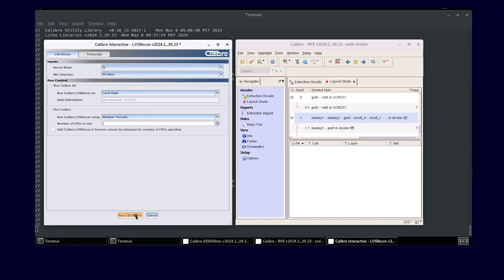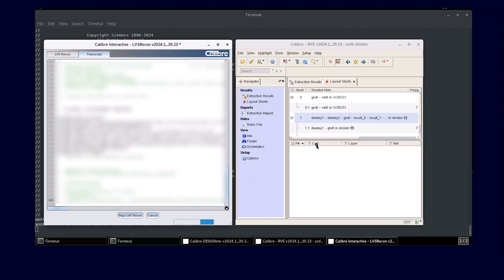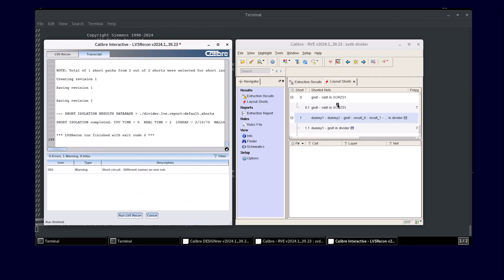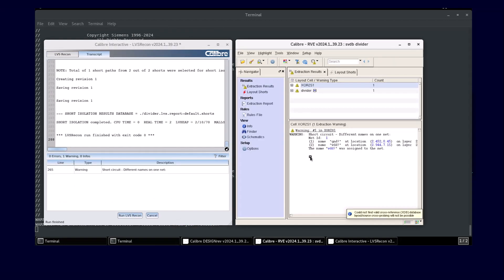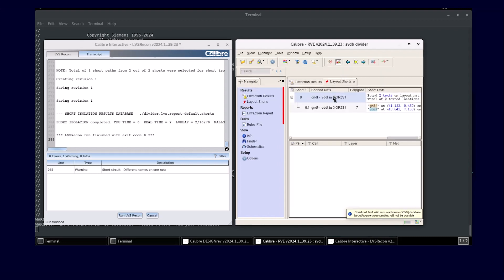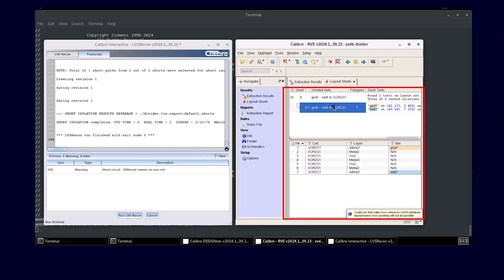After you hit run LVS recon, Calibre RVE reuses the pre-existing standard verification database and the GUI automatically refreshes with new results that displays only the power ground shorts to be resolved.